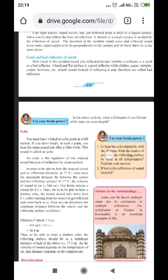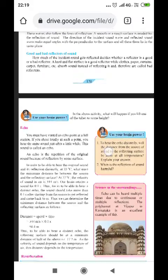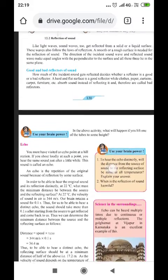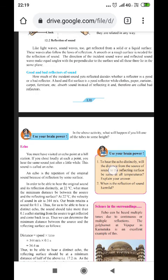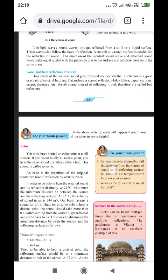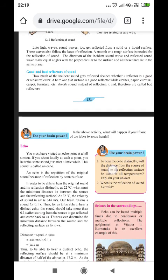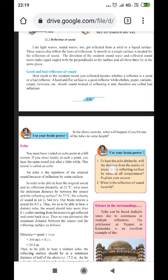We also discussed about the uses of ultrasonic sound. Today we are going to start a new subtopic: reflection of sound. Reflection of sound can take place through various media — through solid, liquid, as well as through gases. Let's see how, and with what examples they are trying to explain to us.